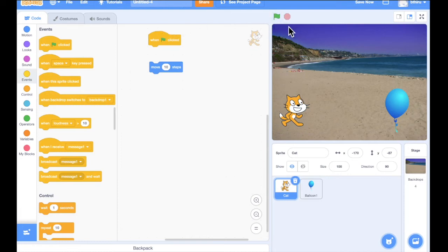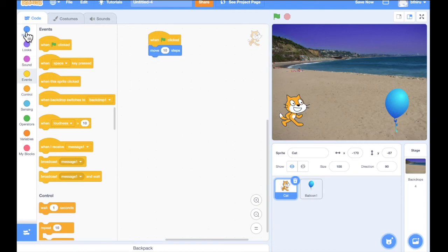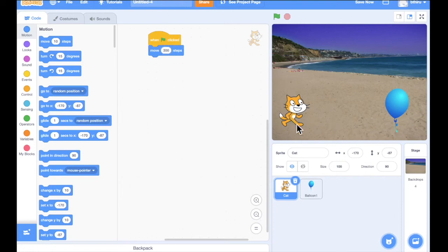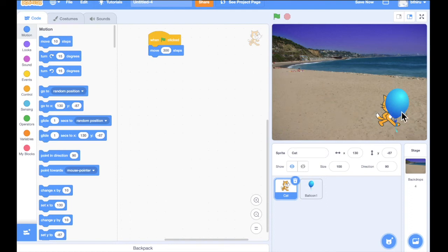Let's understand the green flag alone. When I click the green flag, my program starts. Immediately after starting, the cat has to move towards the balloon. I am going to use the Move block, which can be found under the Motion block. I will drag the Move block and connect it to the first block. Then I'll change the number of steps to 300, so the cat walks the distance to reach the balloon.